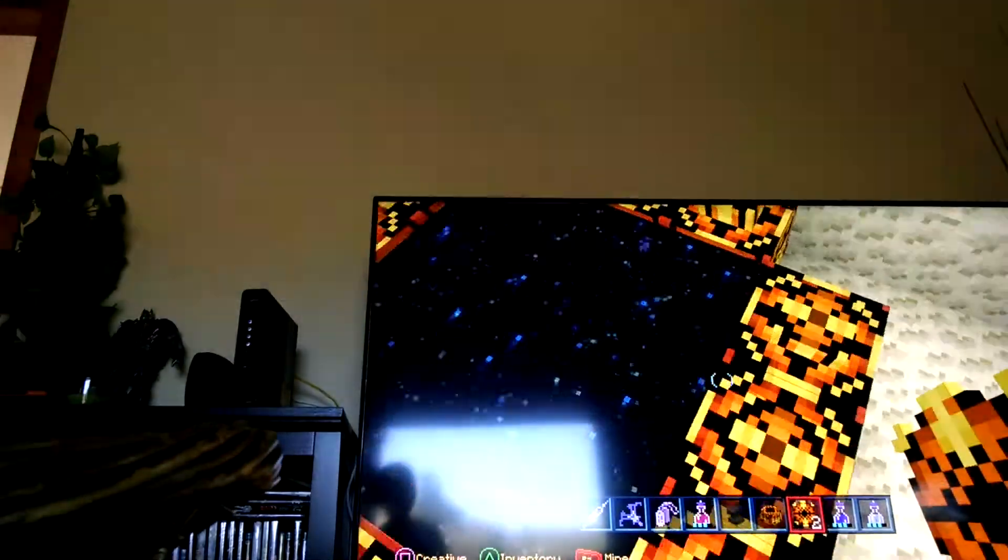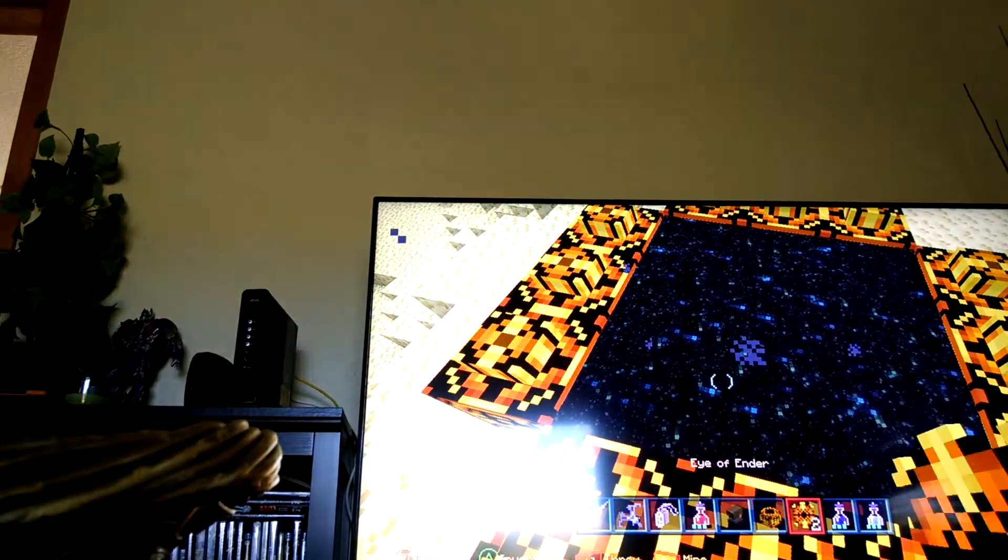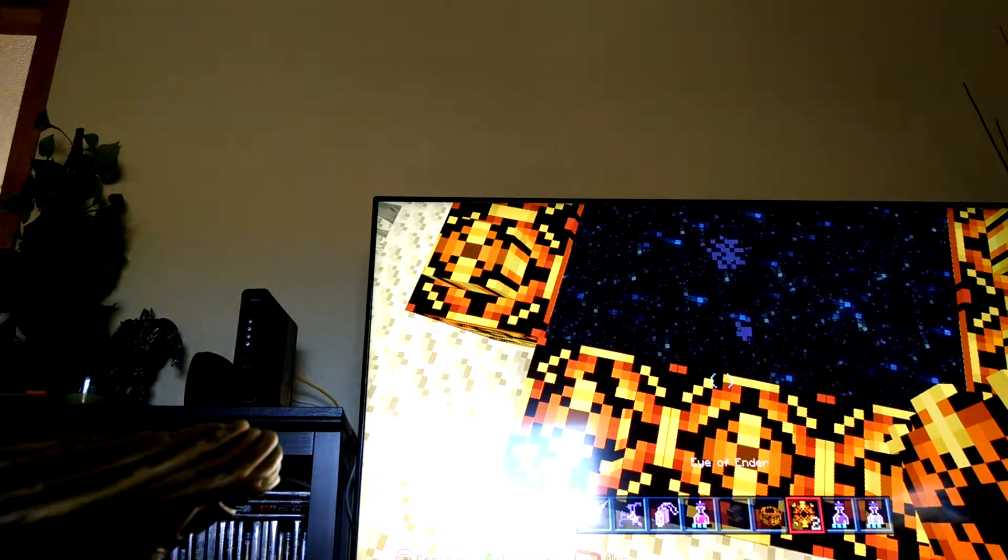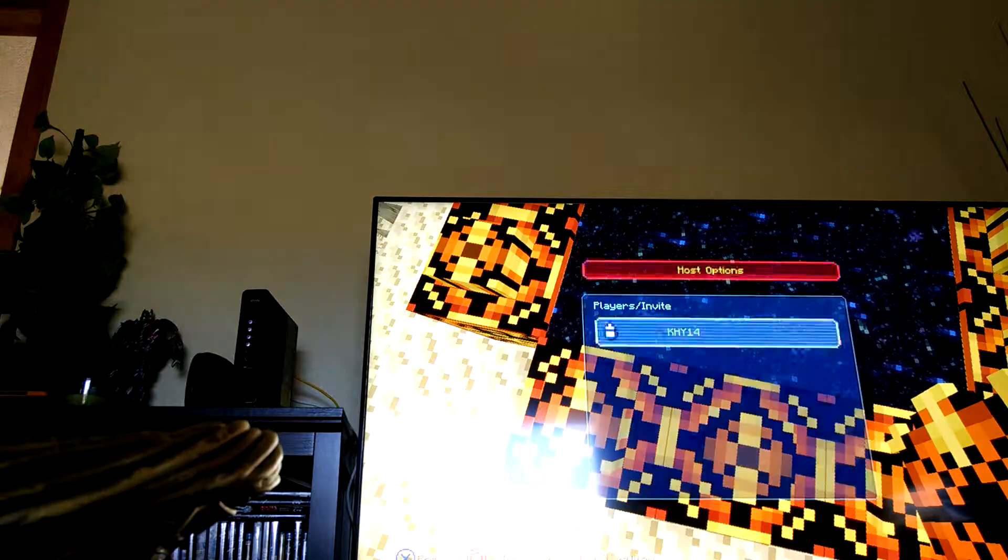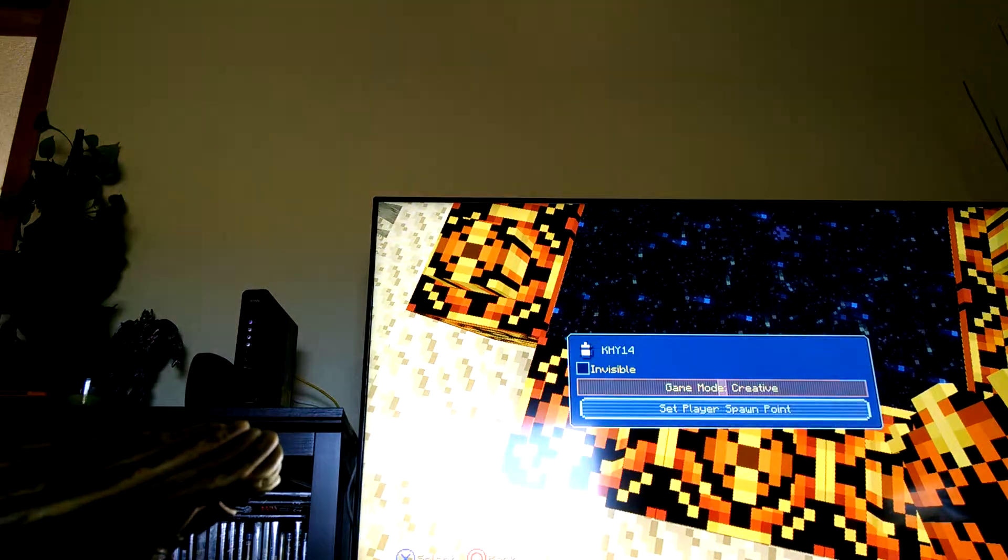And now you guys, we have the Ender Portal. Let us go in survival and then we are out.